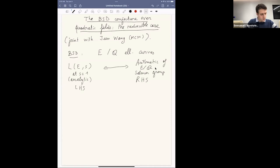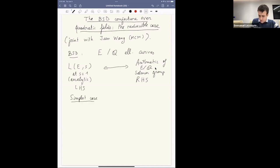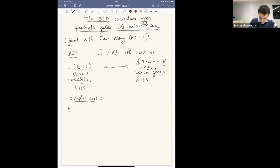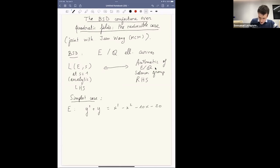I will try to explain my result in the simplest case, and I hope it's explicit enough that everyone can understand the statement. It is the case of the following elliptic curve: the equation is y² + y = x³ − x² − 10x − 20, which is what we usually call X₀(11).